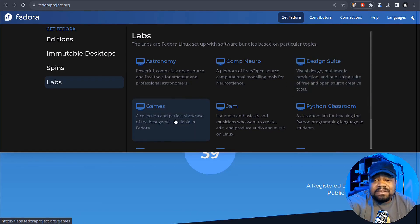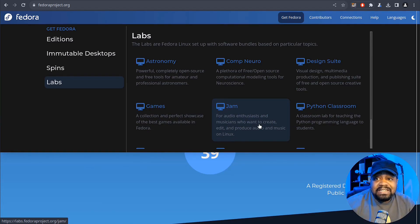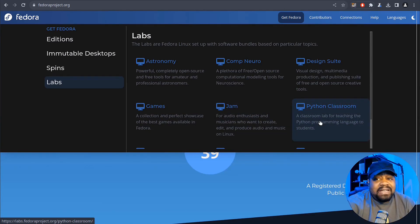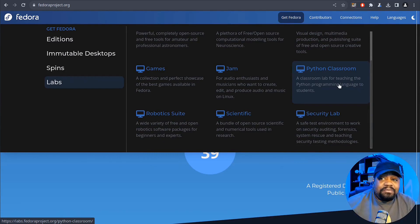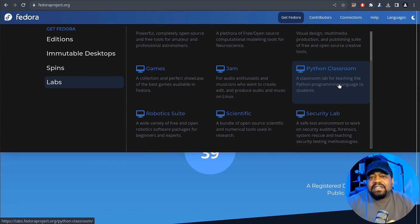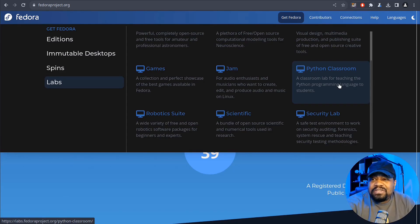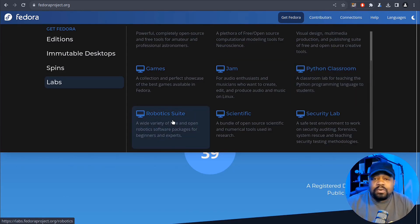jam for the audio enthusiasts. So people that create music, there's a Python classroom. So that's super cool to see, you know, for people that's trying to learn Python programming language. So that's dope. And it's created for students, which I thought was super cool.